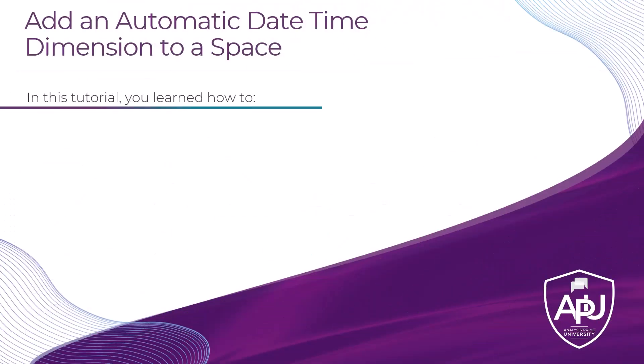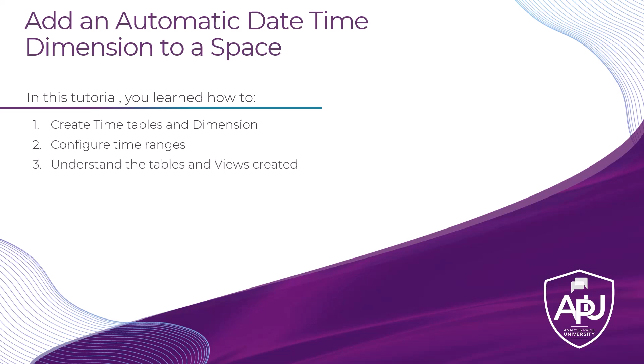In this tutorial, you learned how to create timetables and dimensions, configure time ranges, and then understand the tables and views created. Thank you for watching.